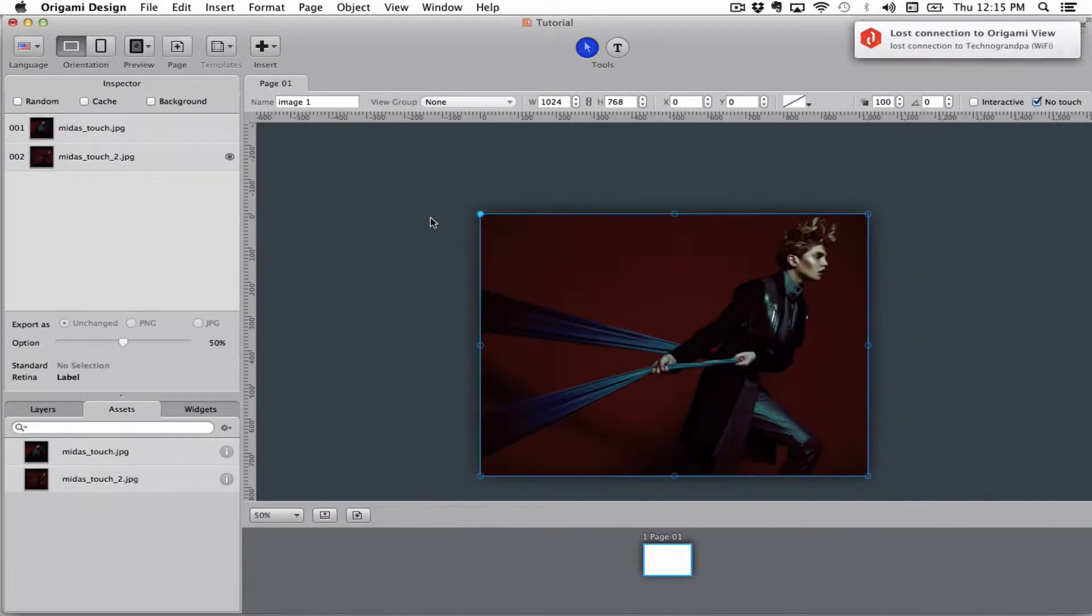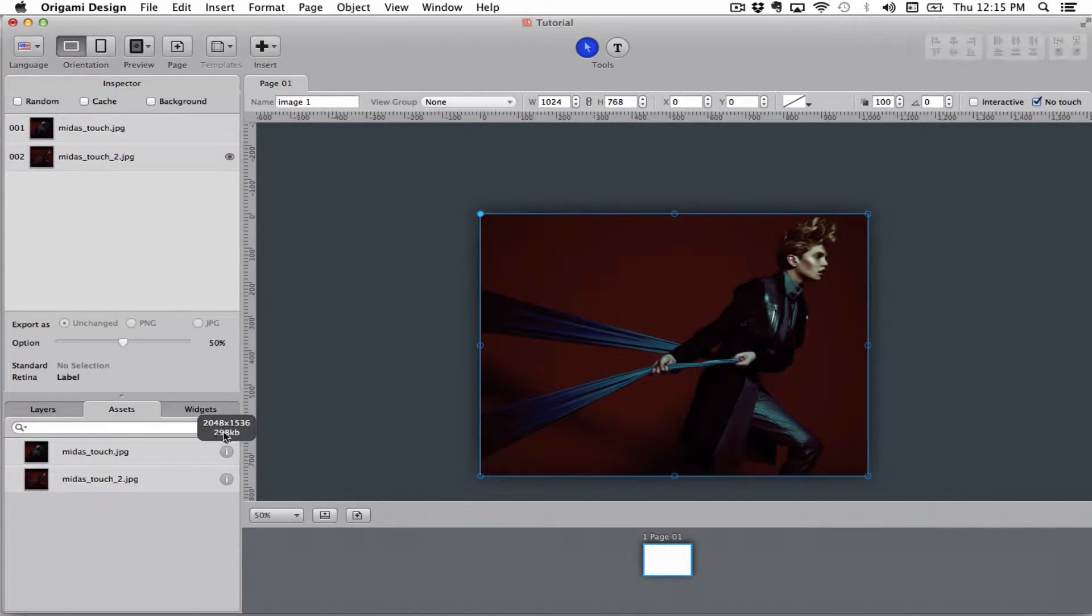You see it will load it in and show it at the scale the image is at. This is 2048 by 1536 which is a retina display, so it's showing at full screen size.